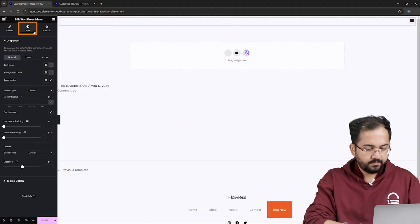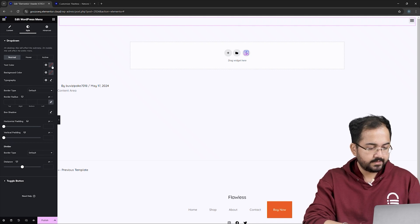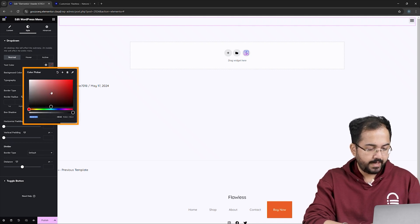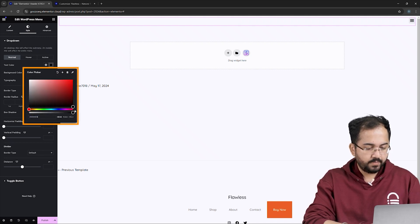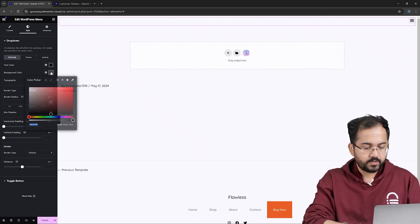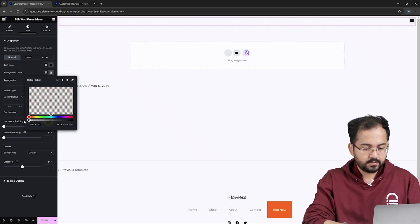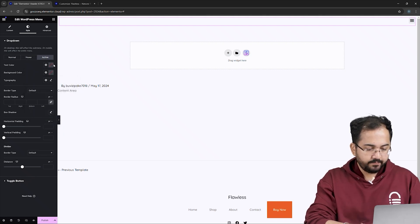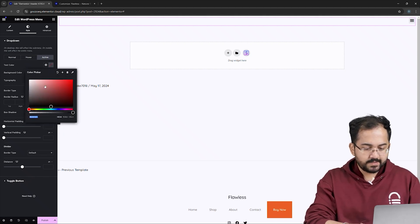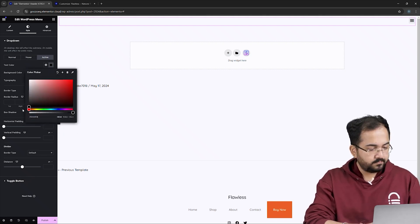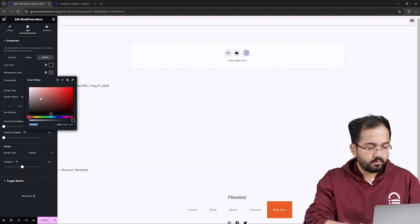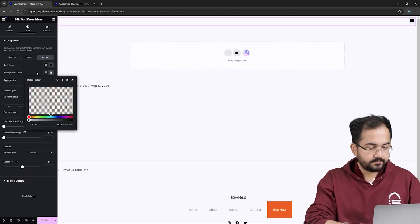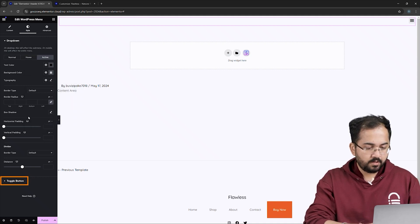To customize our menu, go to Style. For the normal state, I'll set the text color to black and the background color to transparent. Moving on to Active, I'll choose this text color and keep the background transparent.